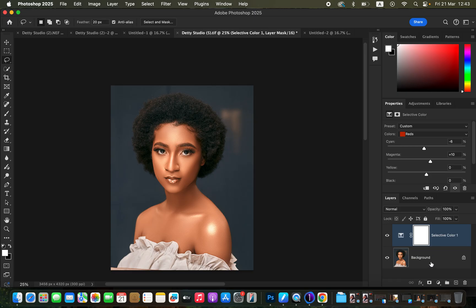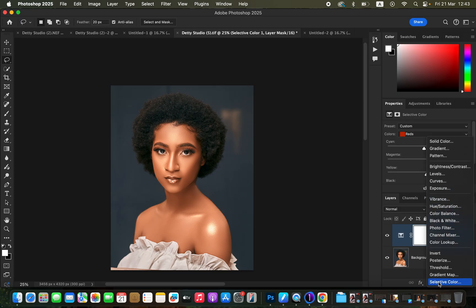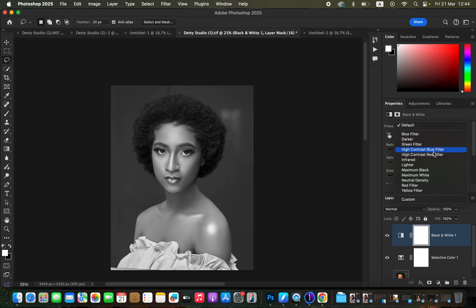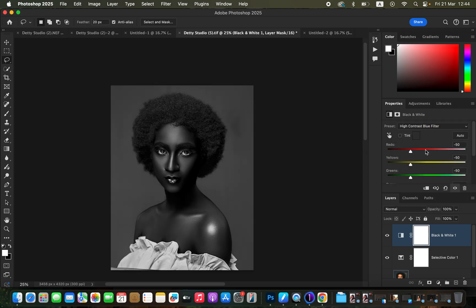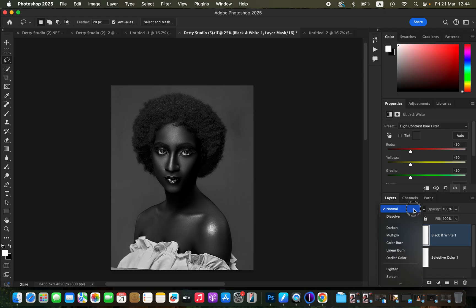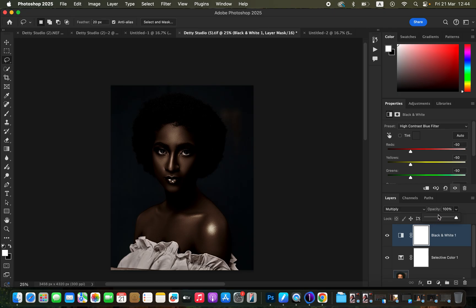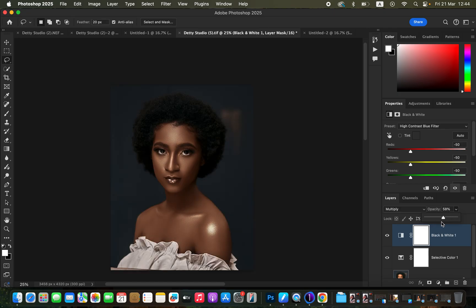After doing that, you're going to come and create the next adjustment layer, which is the Black and White layer. Just come and create a Black and White adjustment layer — this is going to apply a black and white filter over the whole image. Come to the preset and select the High Contrast Blue Filter, which is going to darken the image. Then change the blend mode to Multiply and reduce the opacity to around 58.